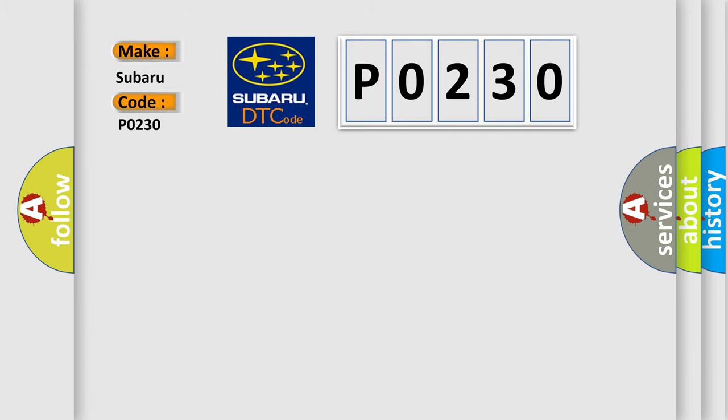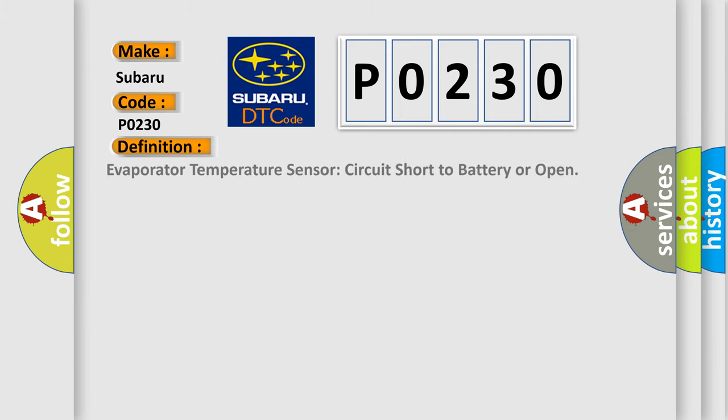The basic definition is: Evaporator temperature sensor circuit short to battery or open.